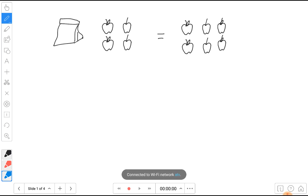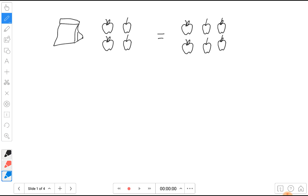There's an unknown amount in a bag and then one, two, three, four just sitting on the table. We've said that there are six apples total. So we want to find out how many apples are in the bag.